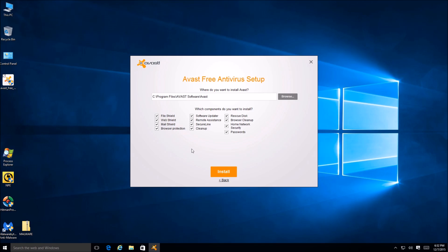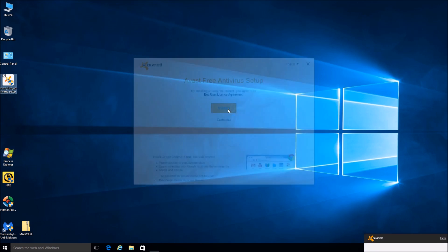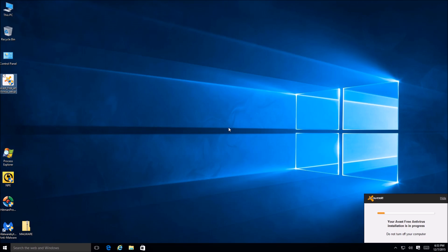Avast has always had it so you can essentially install each individual shield. We got the file shield, web shield, mail shield, browser protection - you can individually select which modules you want to install and which ones you don't, so that's really nice. We can also select our path of installation. It looks like it also wants to install Chrome too - you don't have it? You're right, I don't have it. Very observant of you.